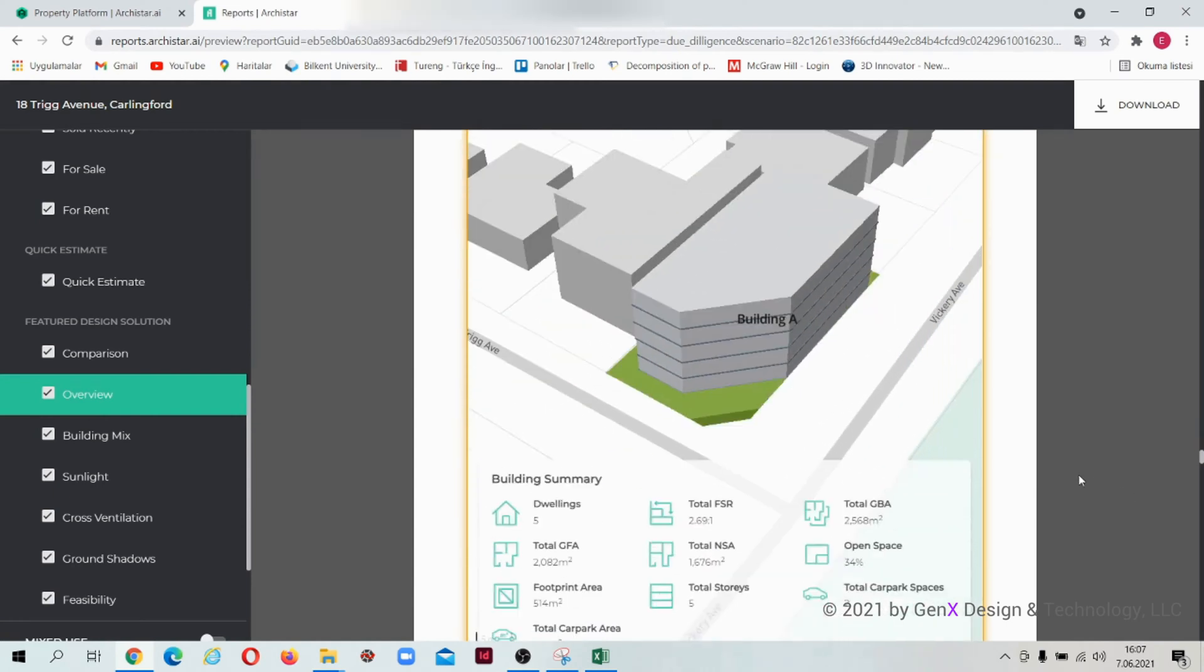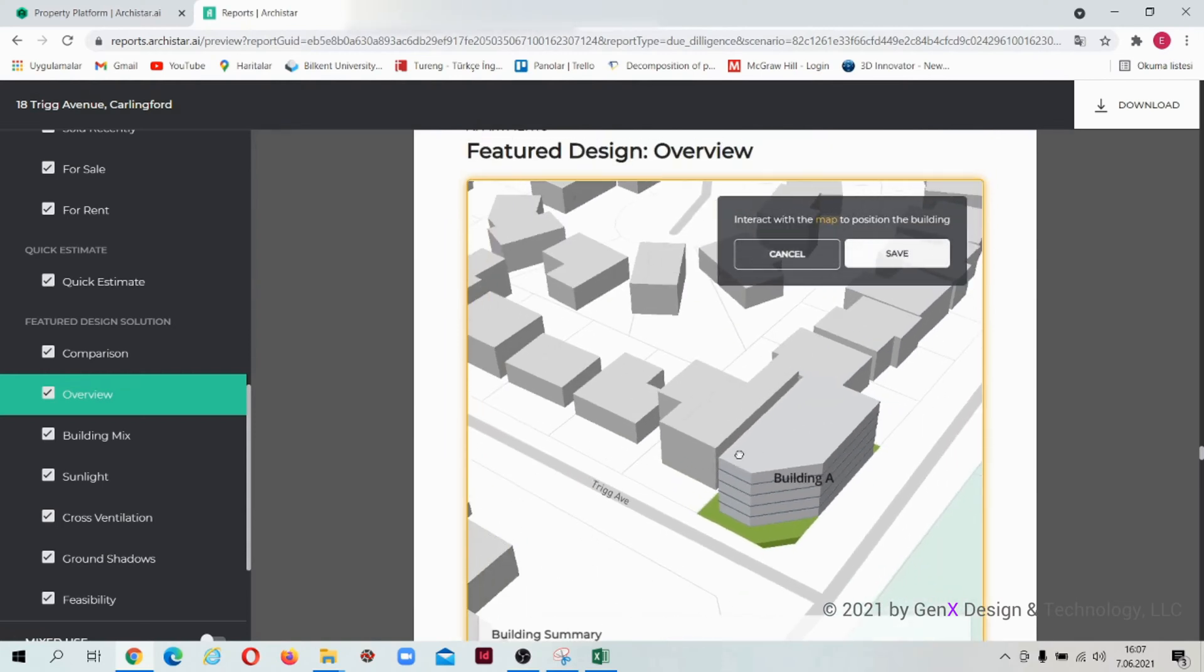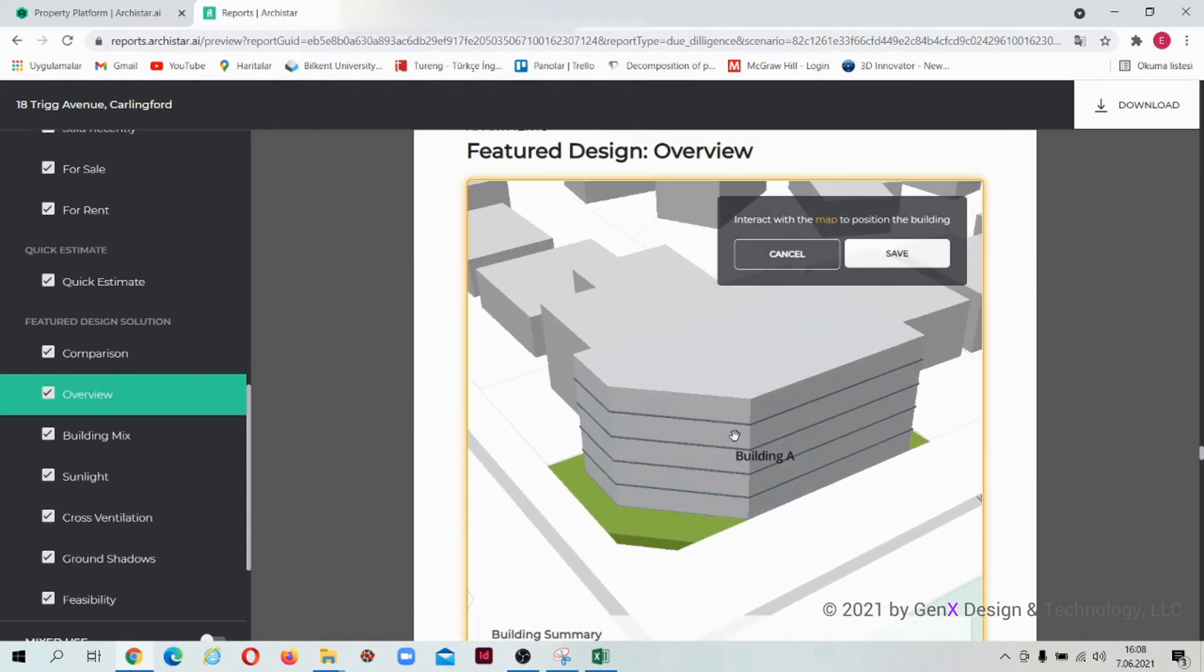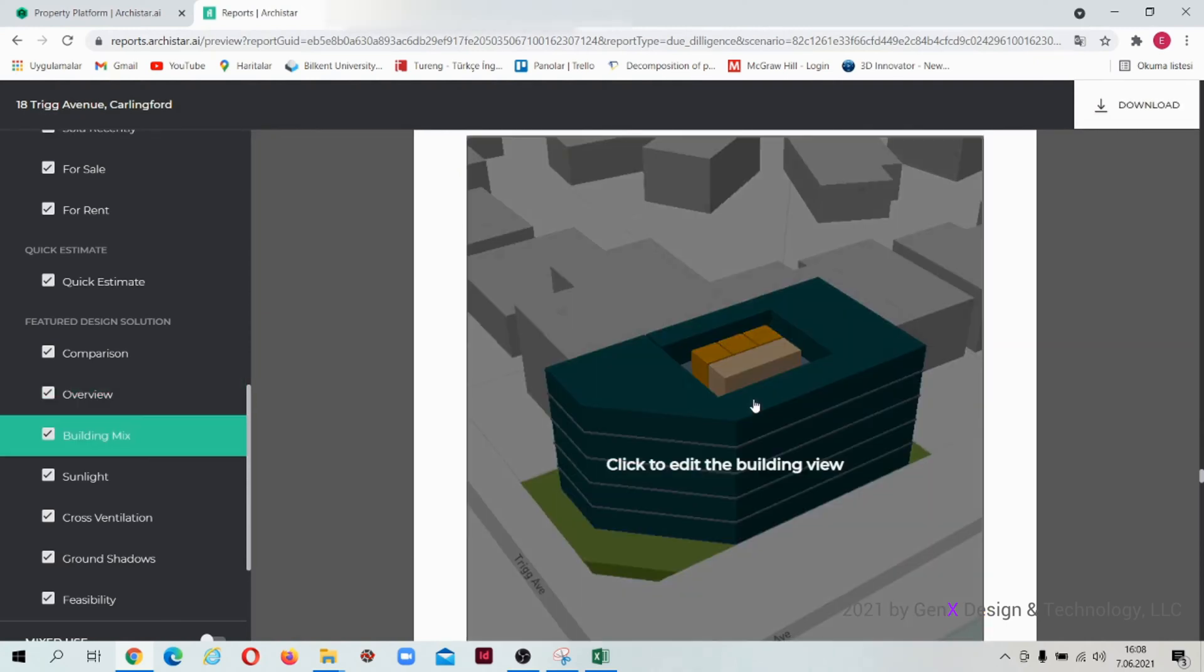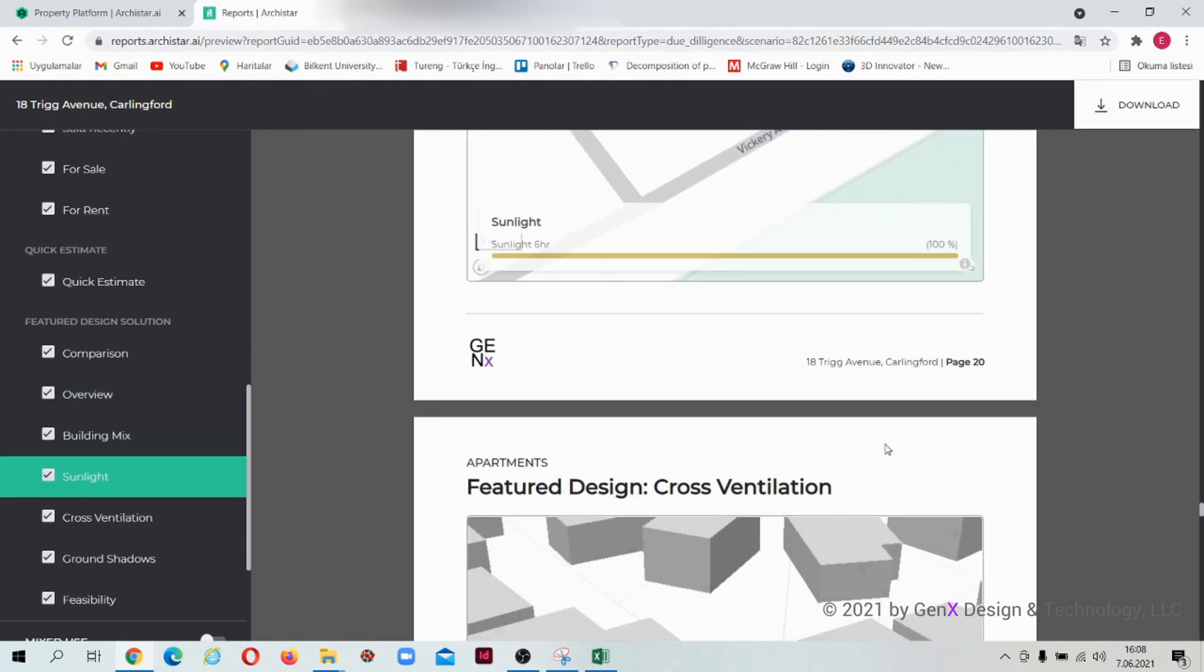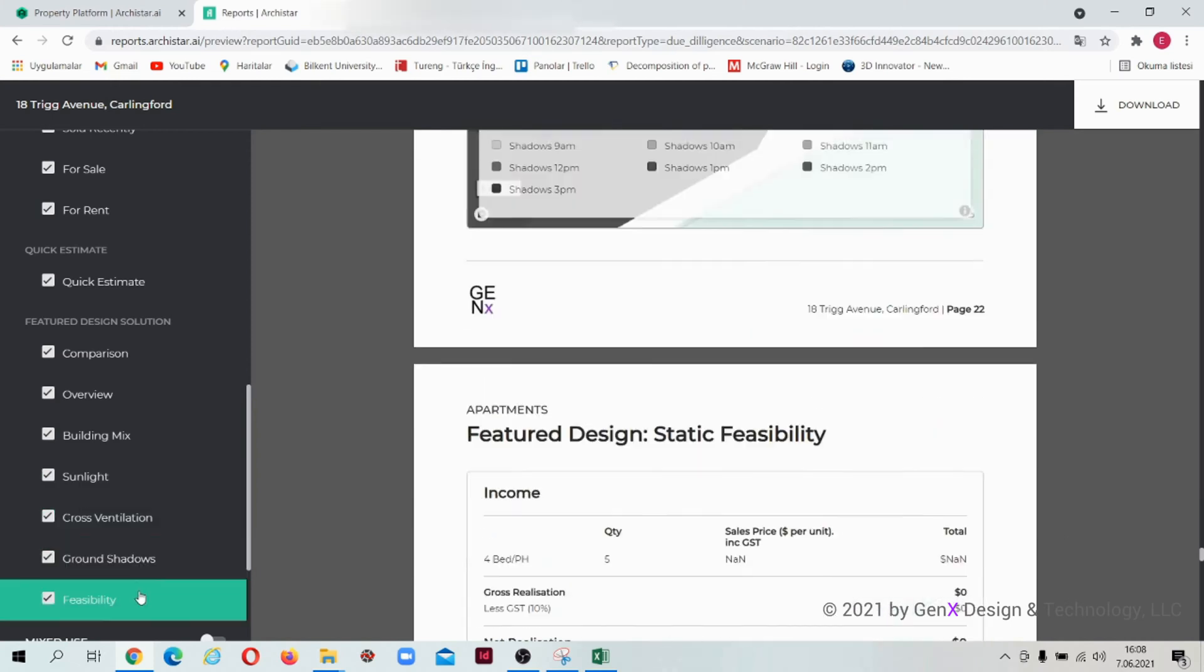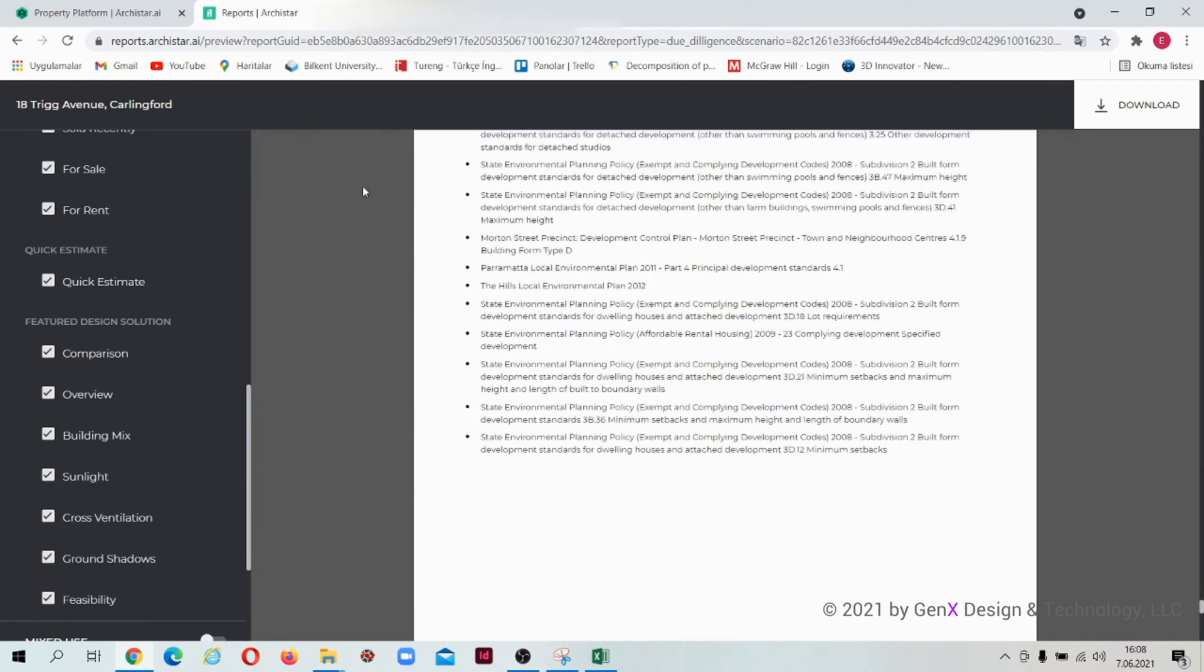You can set your own 3D view for the report. You can view all the environmental analysis, feasibility report, and the references for the building codes. When you are done, you can download your report in PDF format.